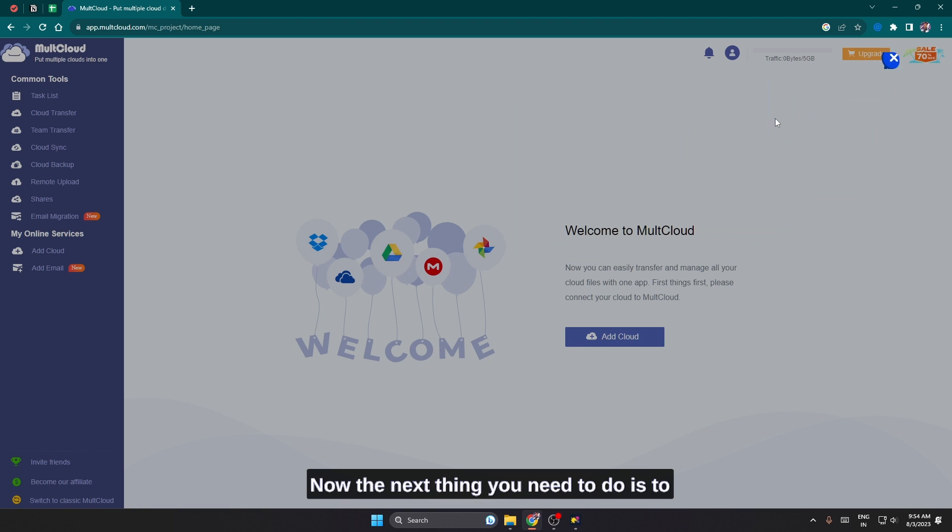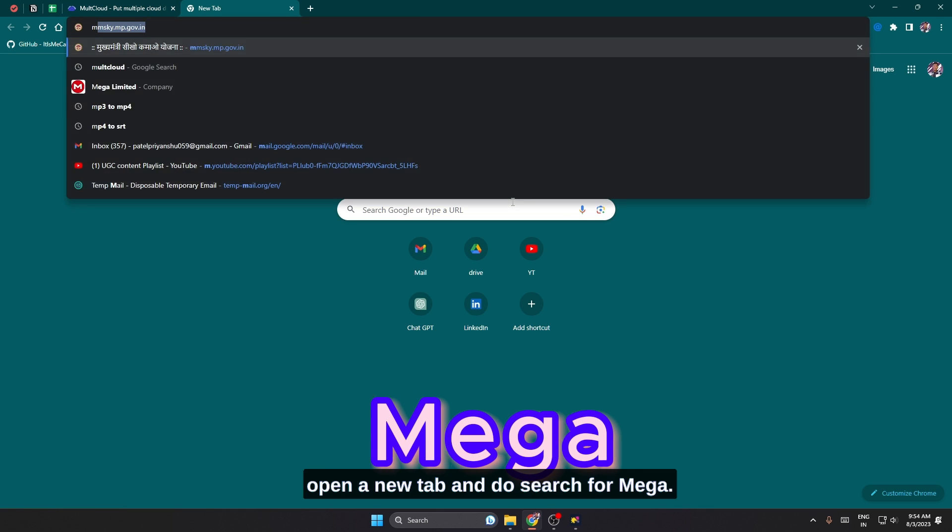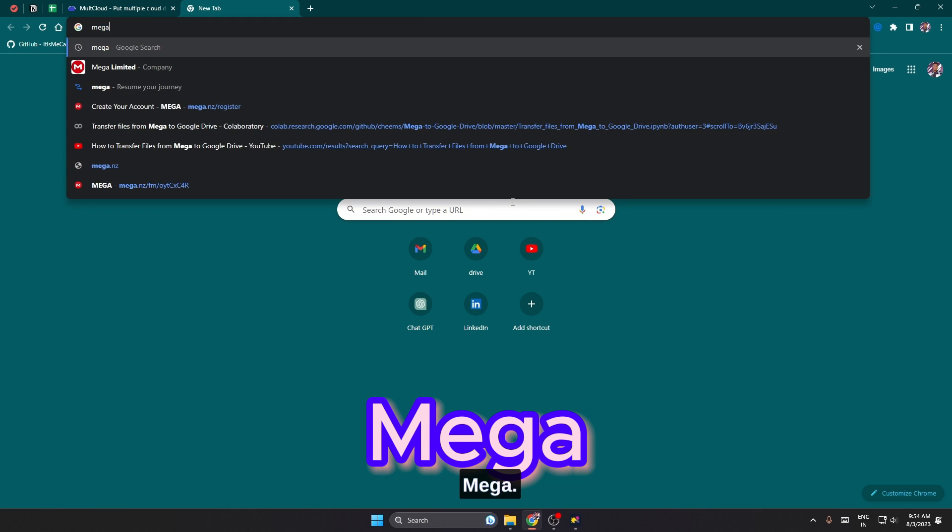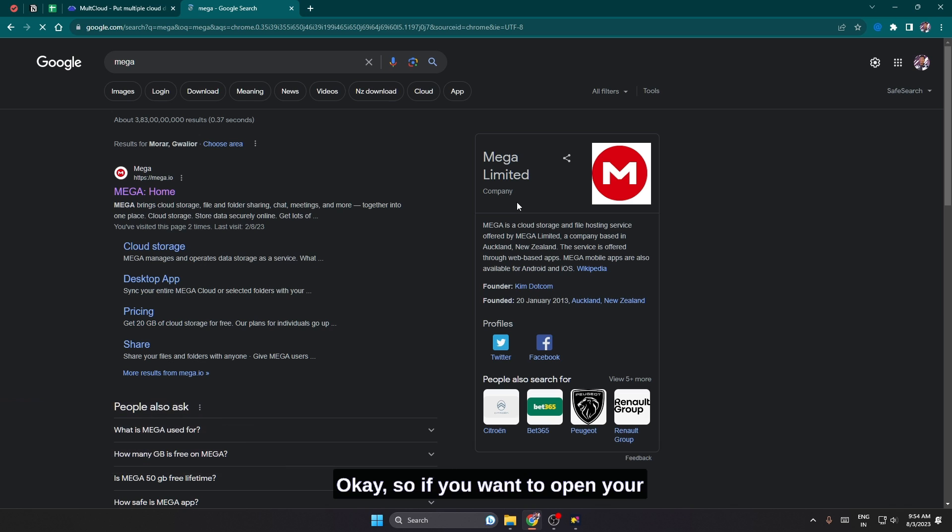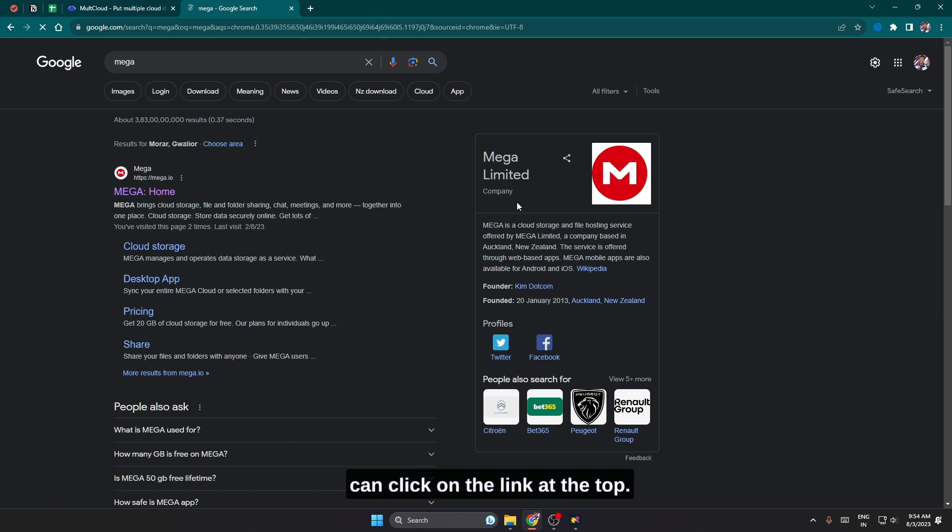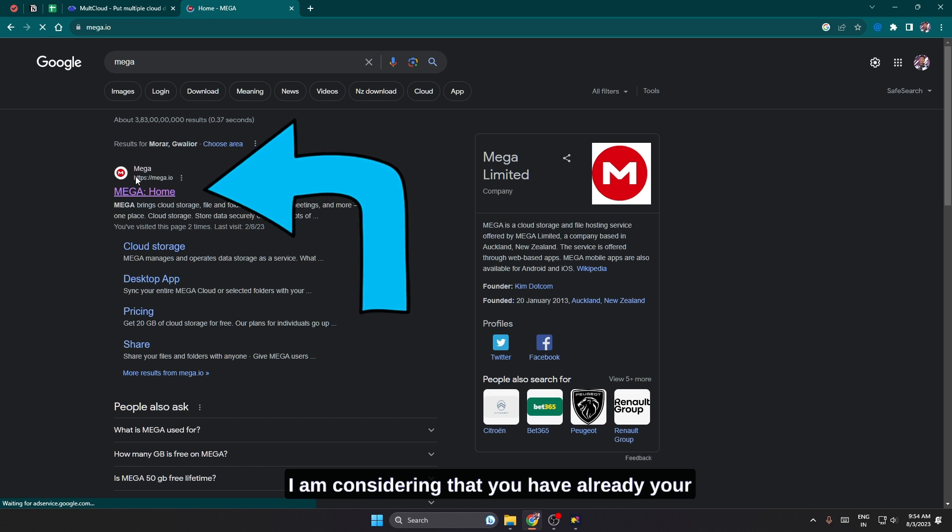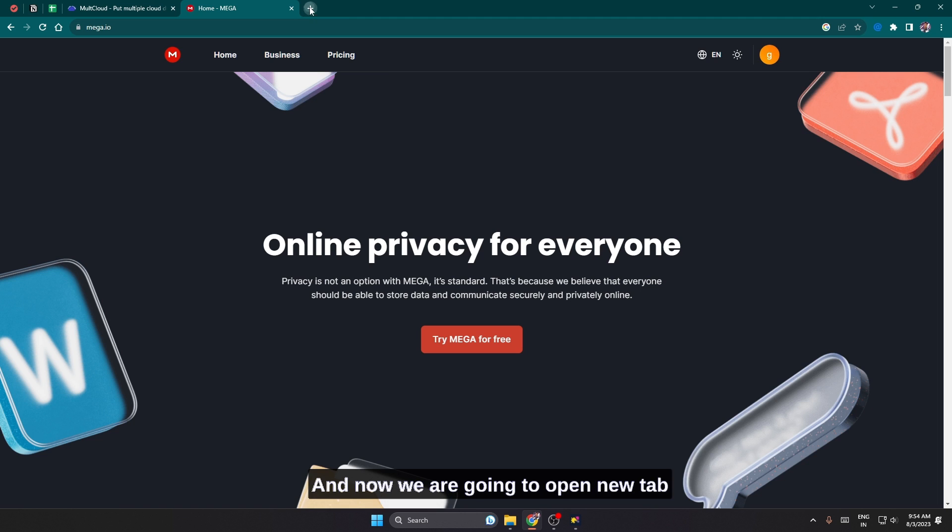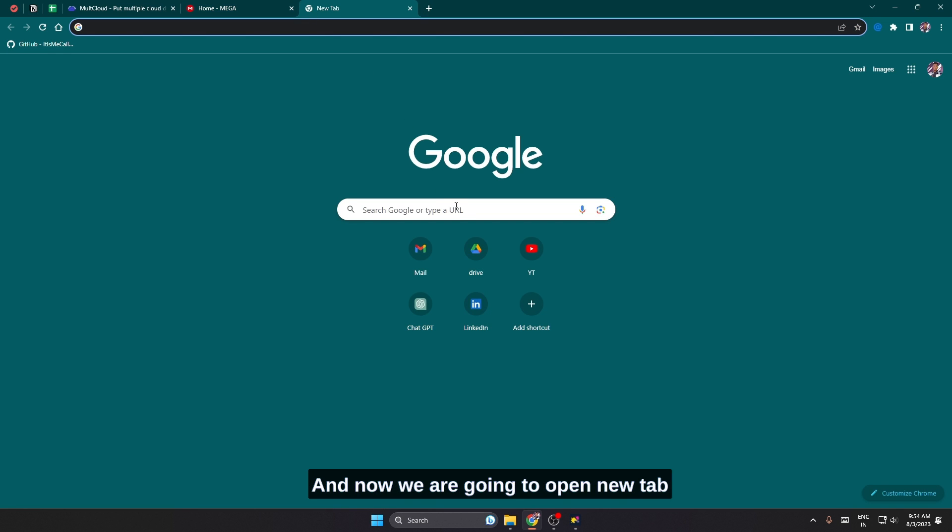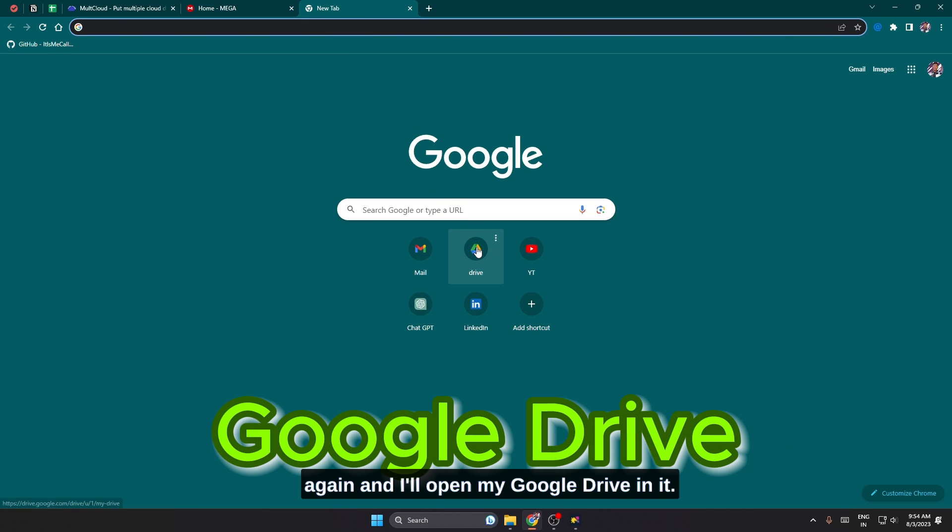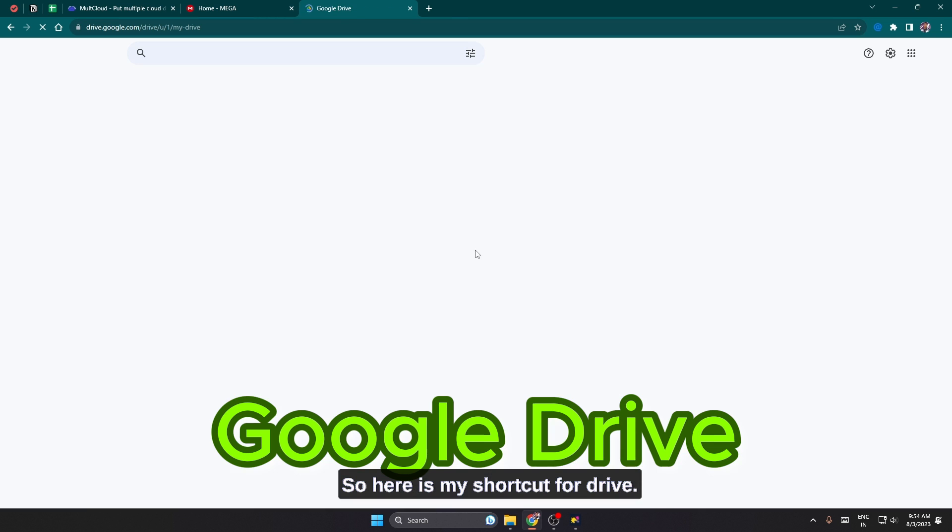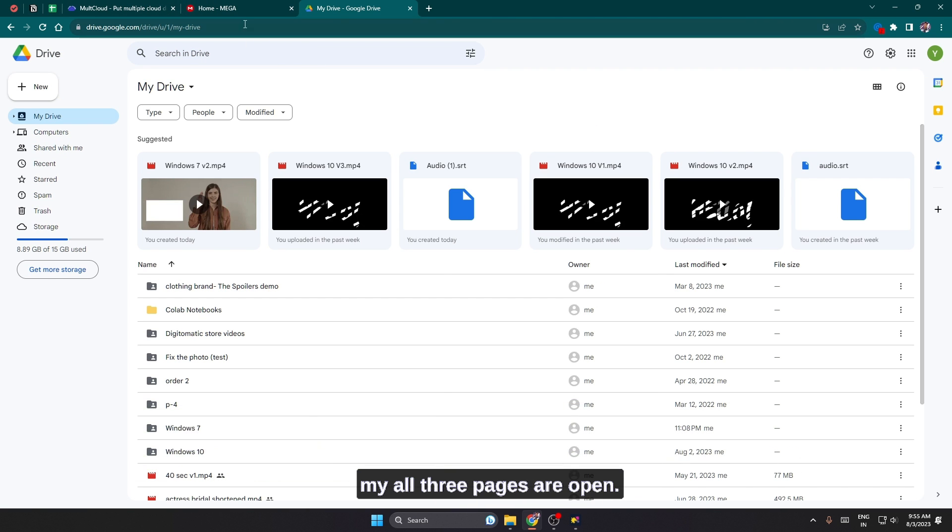Now the next thing you need to do is to open a new tab and search for Mega, M-E-G-A. If you want to open your Mega account, by searching Mega here I can click on the link at the top. I'm considering that you already have your Mega account logged into your browser. Now we are going to open a new tab again and I'll open my Google Drive in it. Here is my shortcut for Drive, so I'll click on it and now all three pages are open.